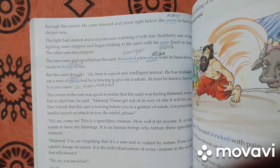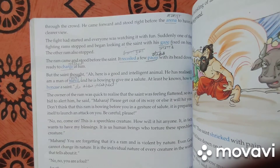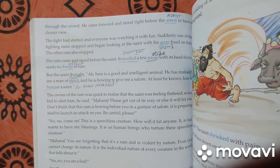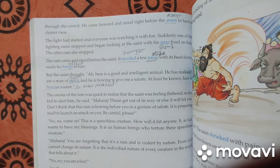The fight had started and everyone was watching it with fun. Then one ram came and stood before the saint. The saint thought: he is going to give me a salute — at least he knows how to honor a saint.